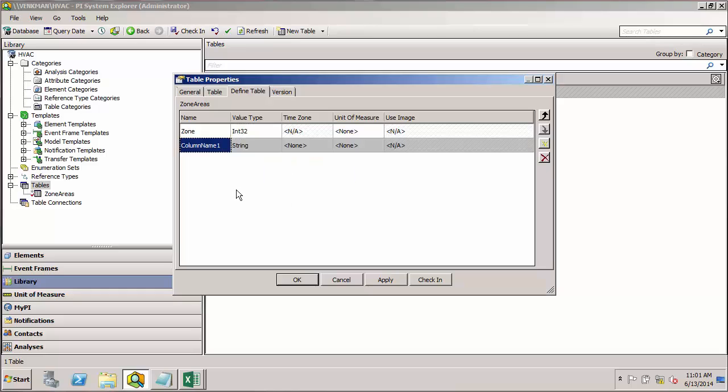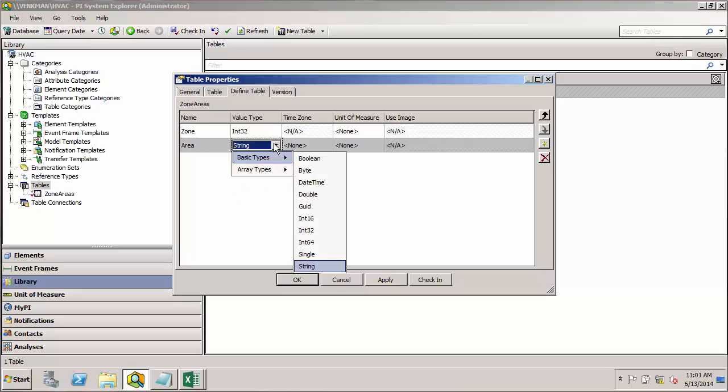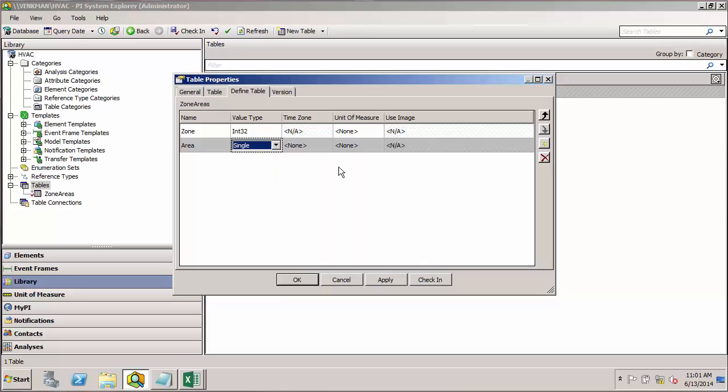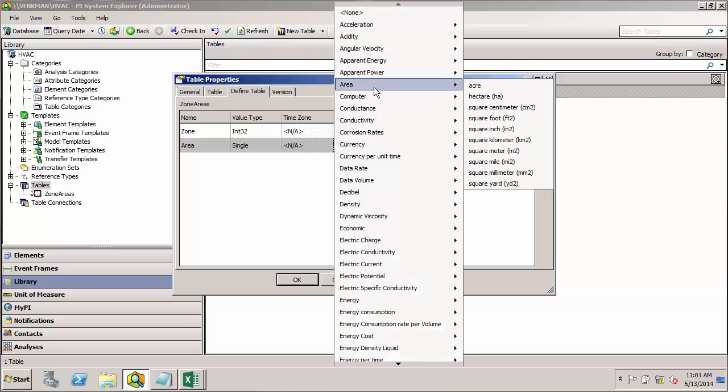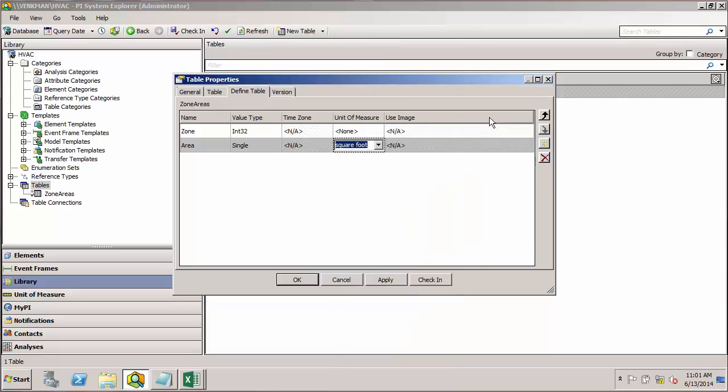We'll insert another column. I'll call this one area. And we decided that would be, I think single would be sufficient for that. And the unit of measure I need to add. I'm going to go to the area class and find square feet. So now we've defined the columns for our table.